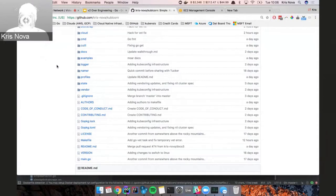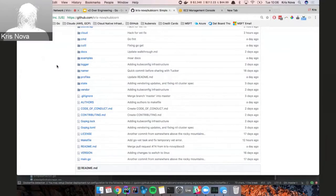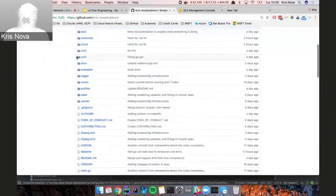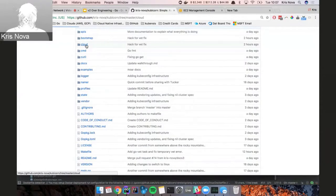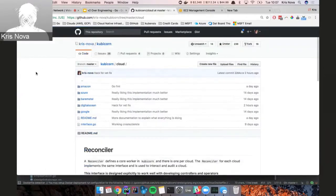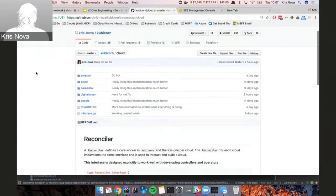One of the things I talked about at GopherCon was the beautiful mapper that kops has, where you take the concept of an API and map it to some set of resources. Here in Kubicorn, in the cloud directory, we have these very simple maps for each one of the cloud providers we're working on.